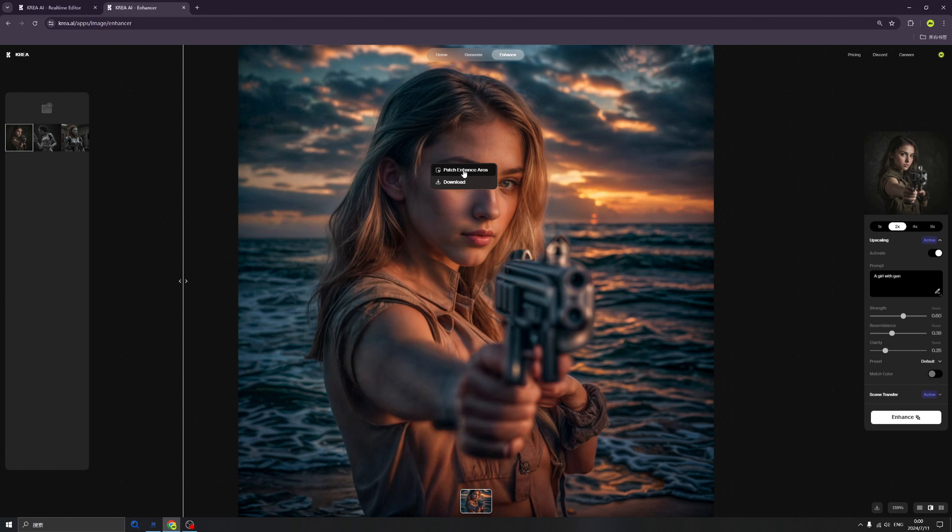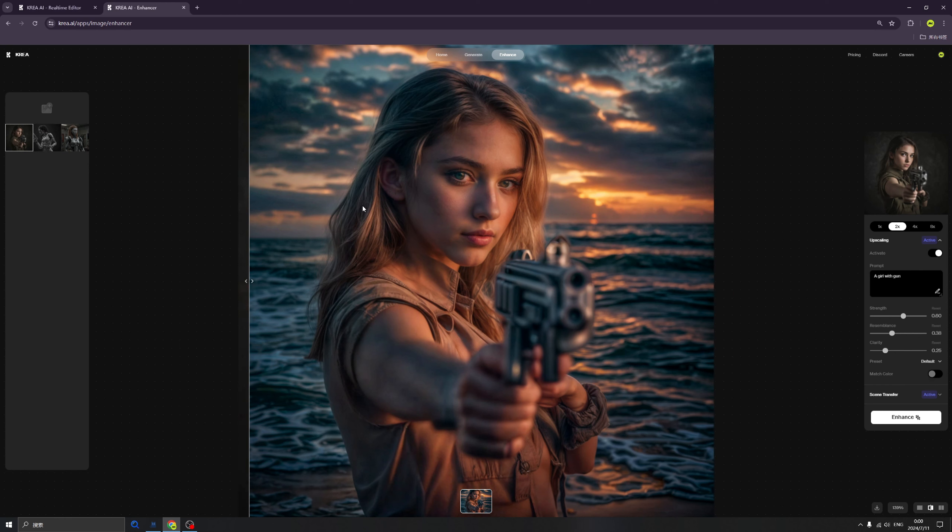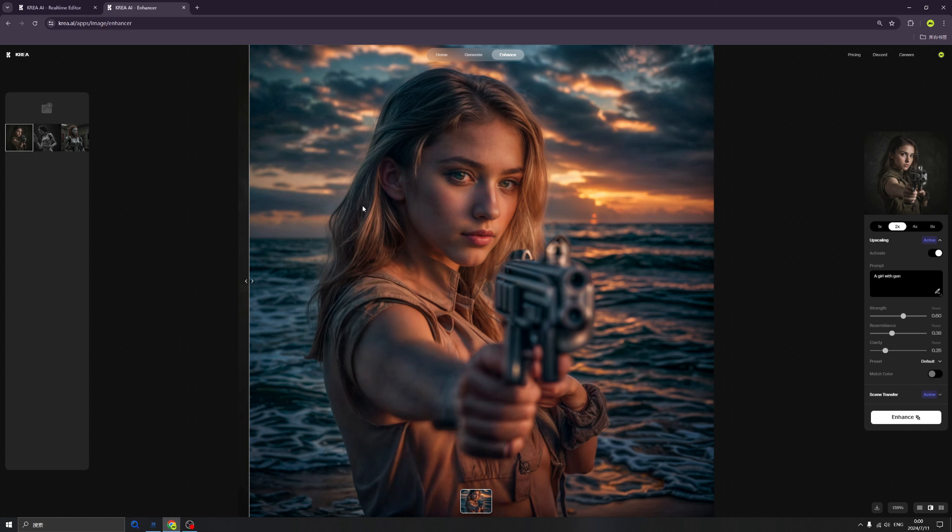If you've already used Midjourney or Stable Diffusion, you will find all the AI tools have one disadvantage. When they generate an image, usually they have six fingers or three legs, whatever.